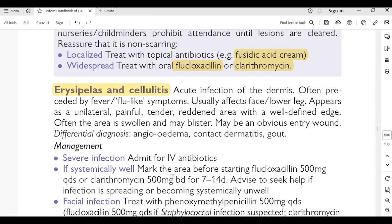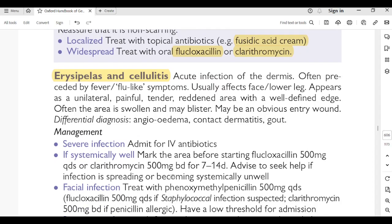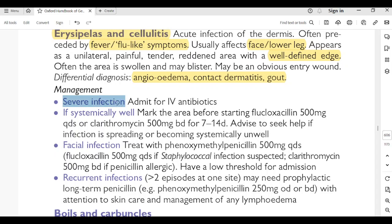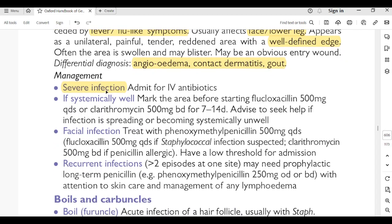Erysipelas and cellulitis: acute infection of the dermis, often preceded by fever or flu-like symptoms; usually affects the face and lower leg. Appears as a unilateral painful, tender, red area with a well-defined edge; often swollen and may blister; may have an obvious entry wound. Differential diagnosis: angioedema, contact dermatitis, gout. Management: severe infection — admit for IV antibiotics. If systemically well, mark the area before starting flucloxacillin 500 mg QDS or clarithromycin 500 mg BD for 7–14 days. Facial infection: treat with phenoxymethylpenicillin 500 mg QDS.